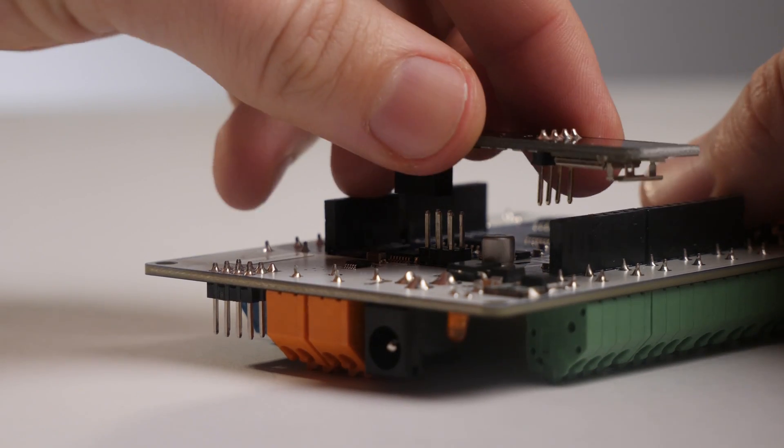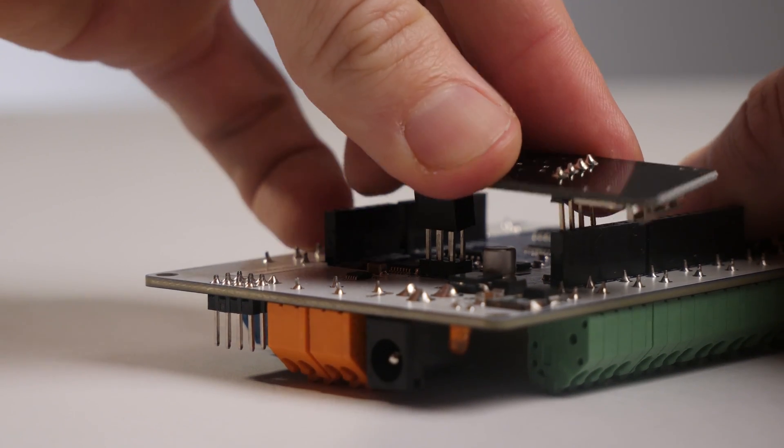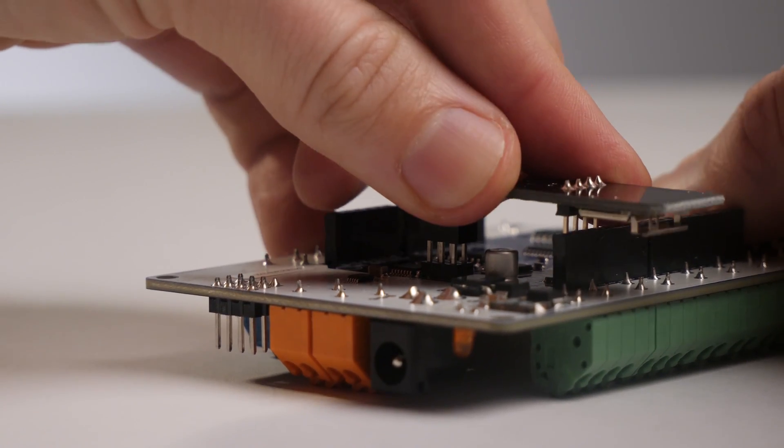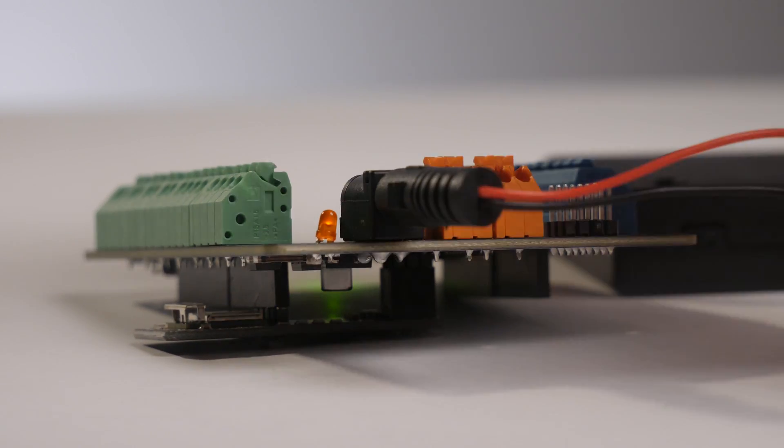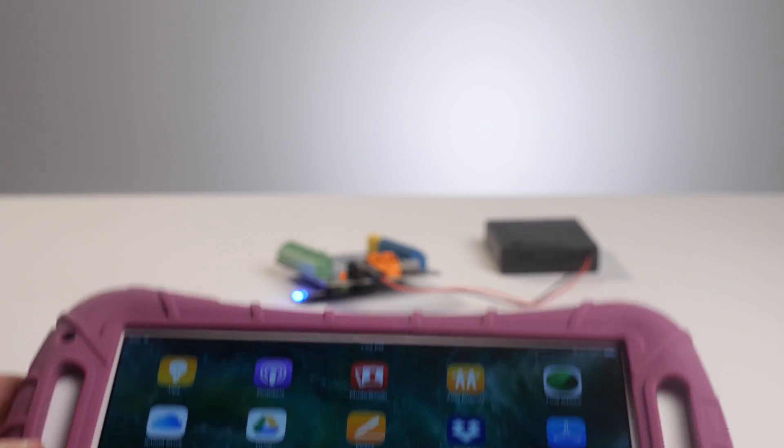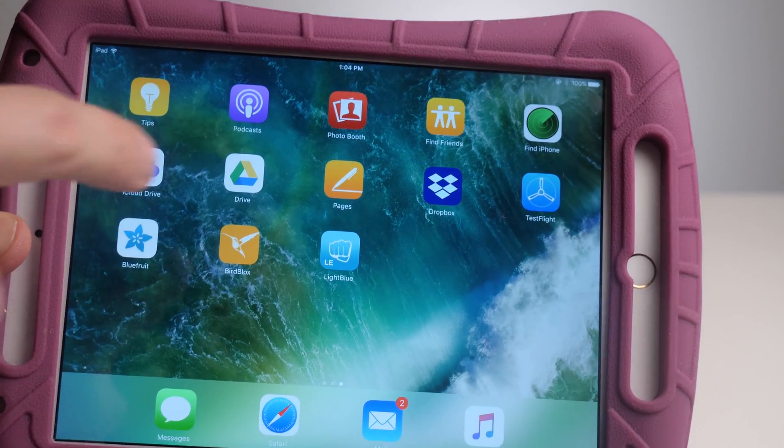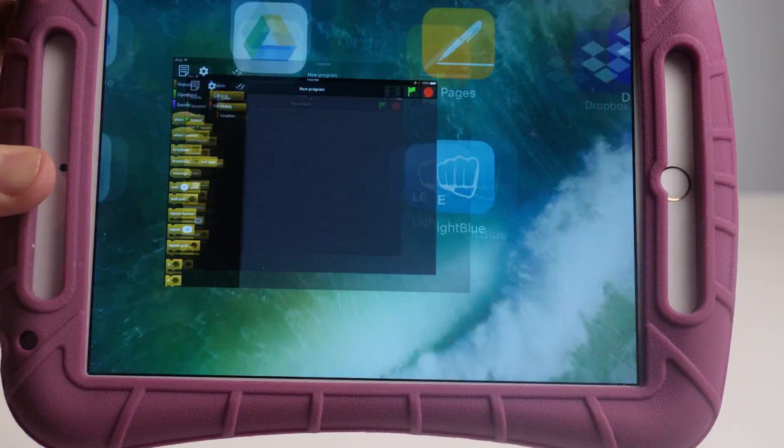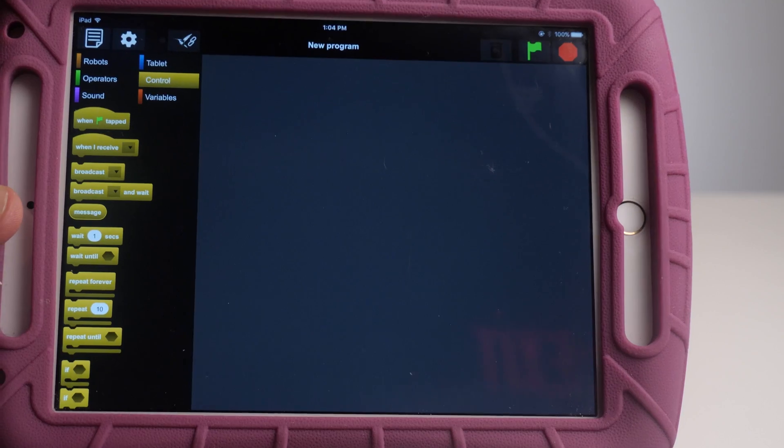The adapter snaps onto the bottom of the Hummingbird like this. The adapter allows the Hummingbird to connect to your tablet or your smartphone through the Birdblocks app.